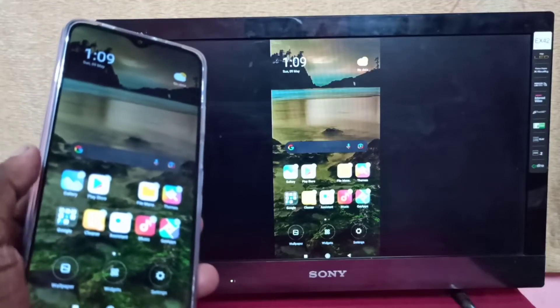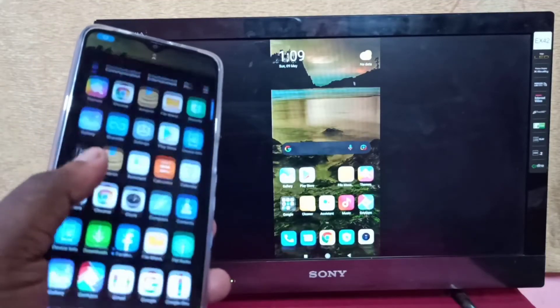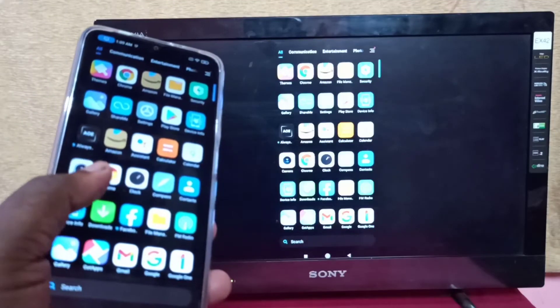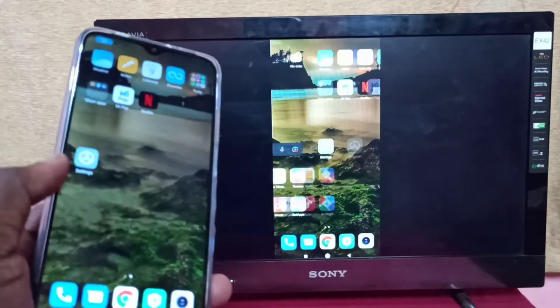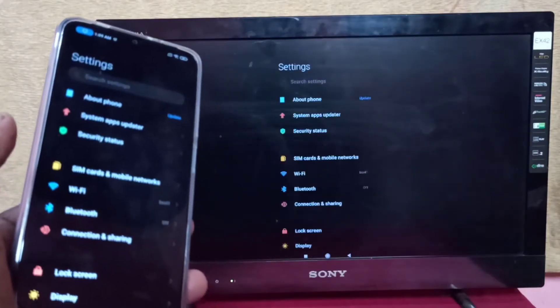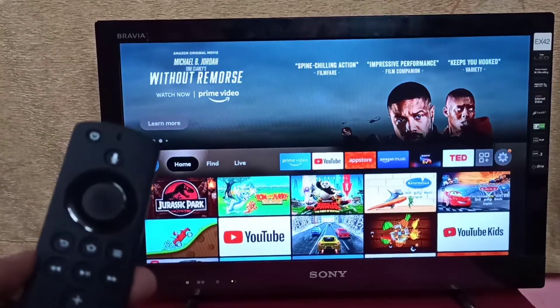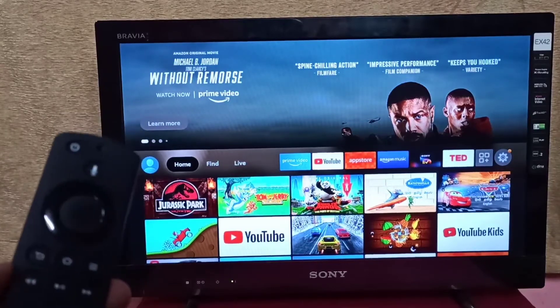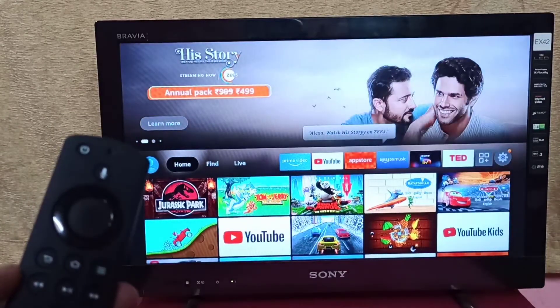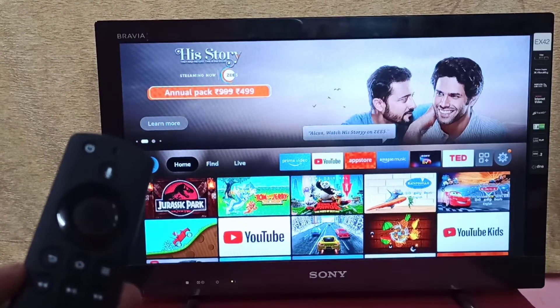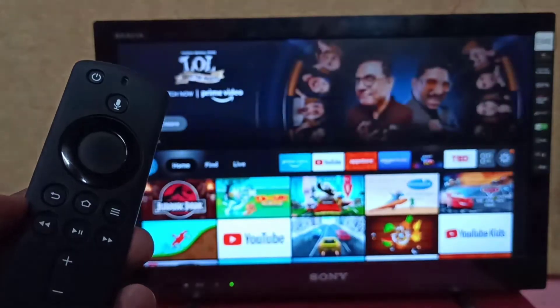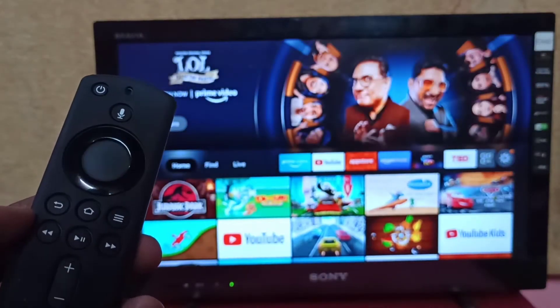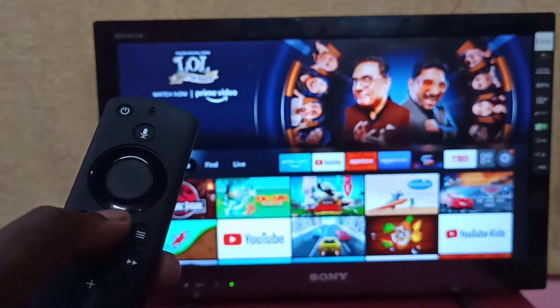Hi guys, this video shows how to screen mirror a Redmi phone to Amazon Fire TV Stick. This method works only when your phone supports Wi-Fi Direct feature. First, take the Fire TV Stick remote, press and hold the home button for three seconds.